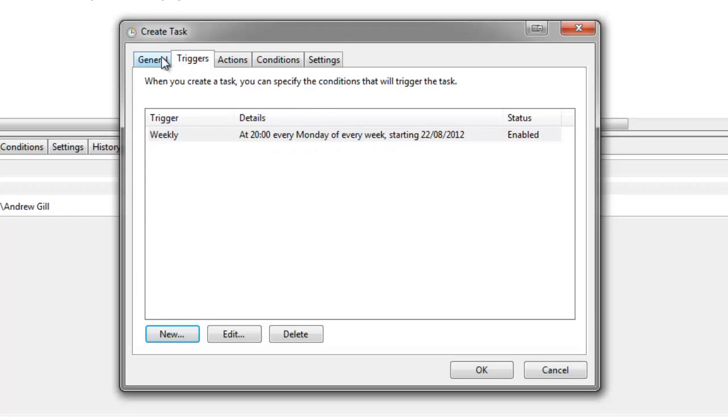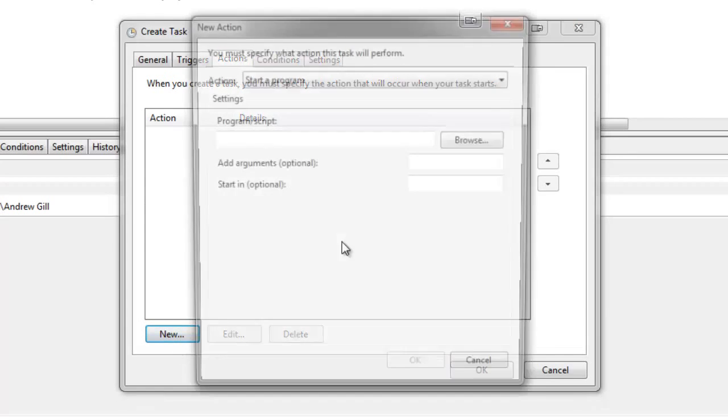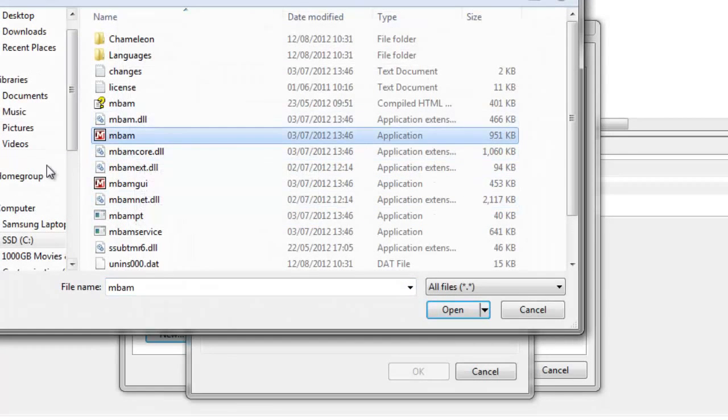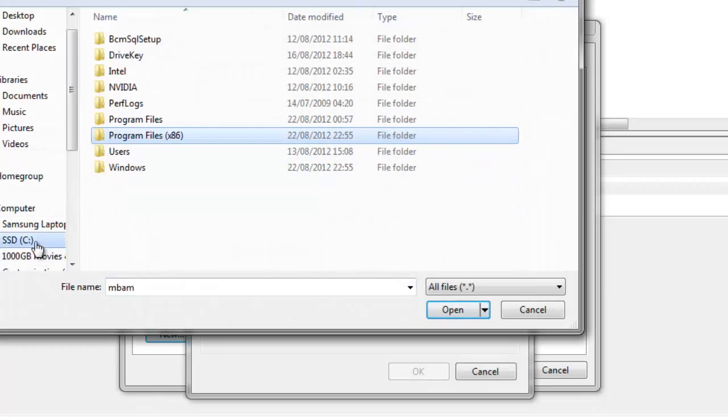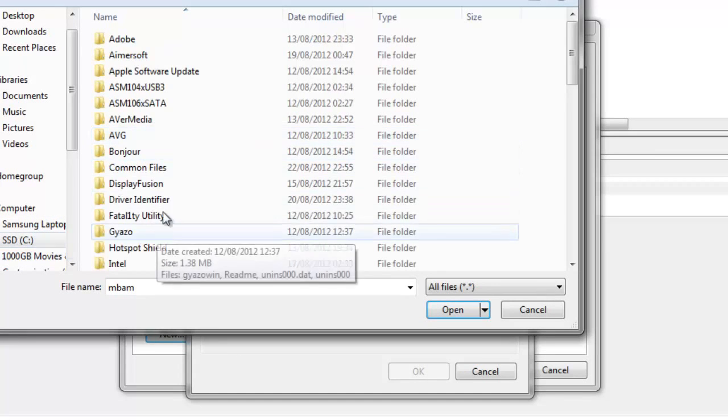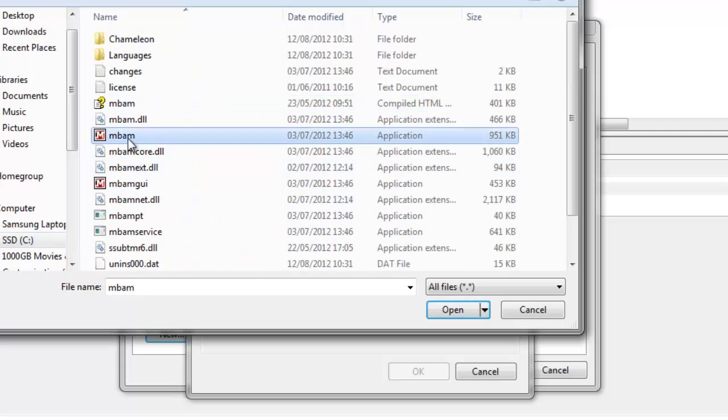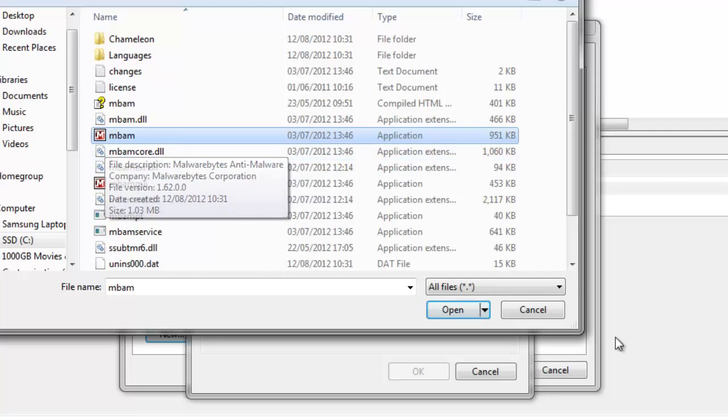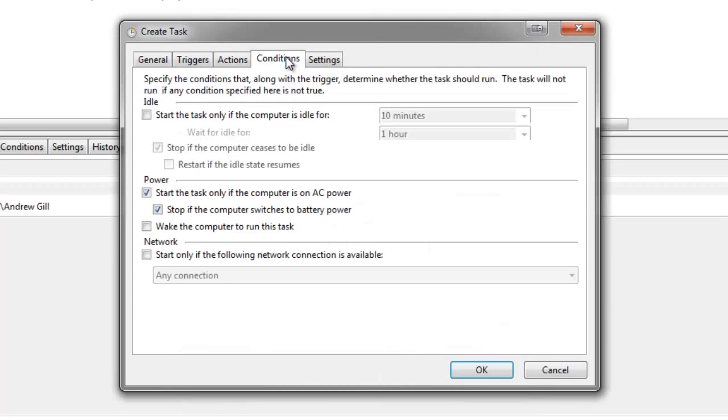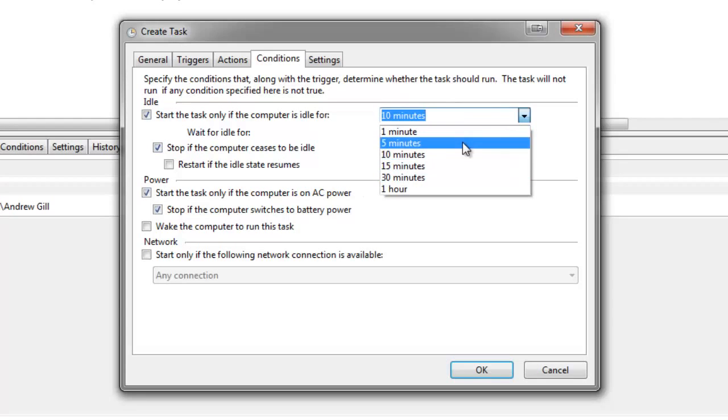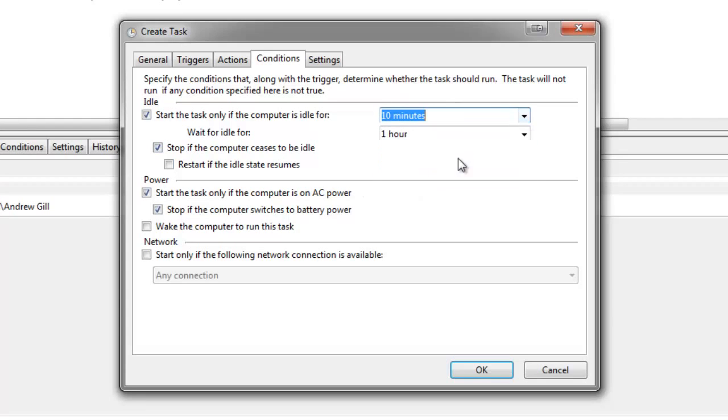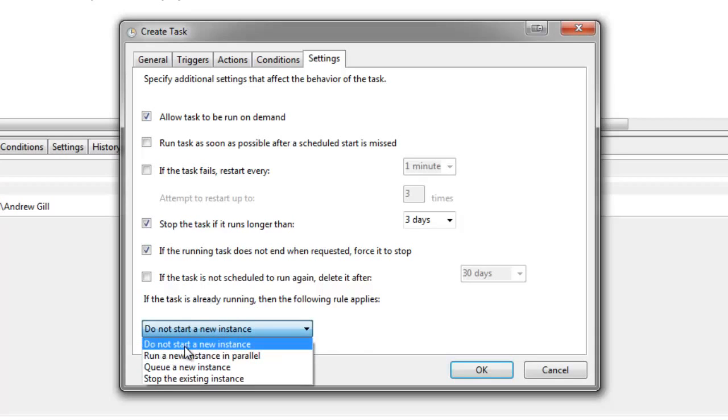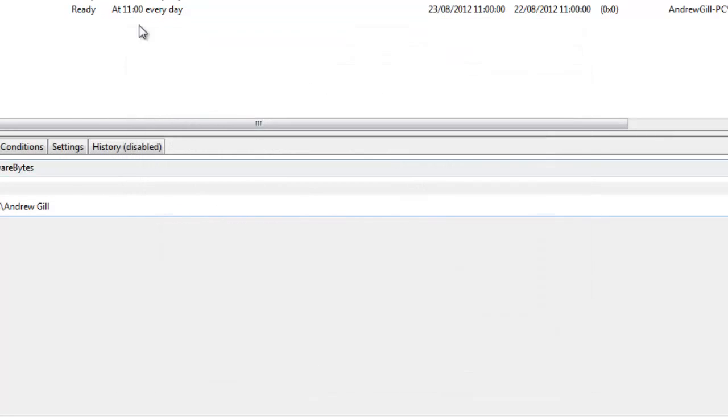This is running full scan. Actions, Browse program. Select Malwarebytes, should be in your C drive, same place that we had the update. So we're going to go here and select it. Then we're going to open it up. For a full scan we'll go backslash fullscan. This doesn't matter but case says 50. And then you're going to click OK. And then you go to conditions. And make sure you tick if it's idle for 10 minutes. You can select any time but I suggest 10 minutes because it's the default and it's better. You're then going to go to settings and select do not start a new instance. And click OK.